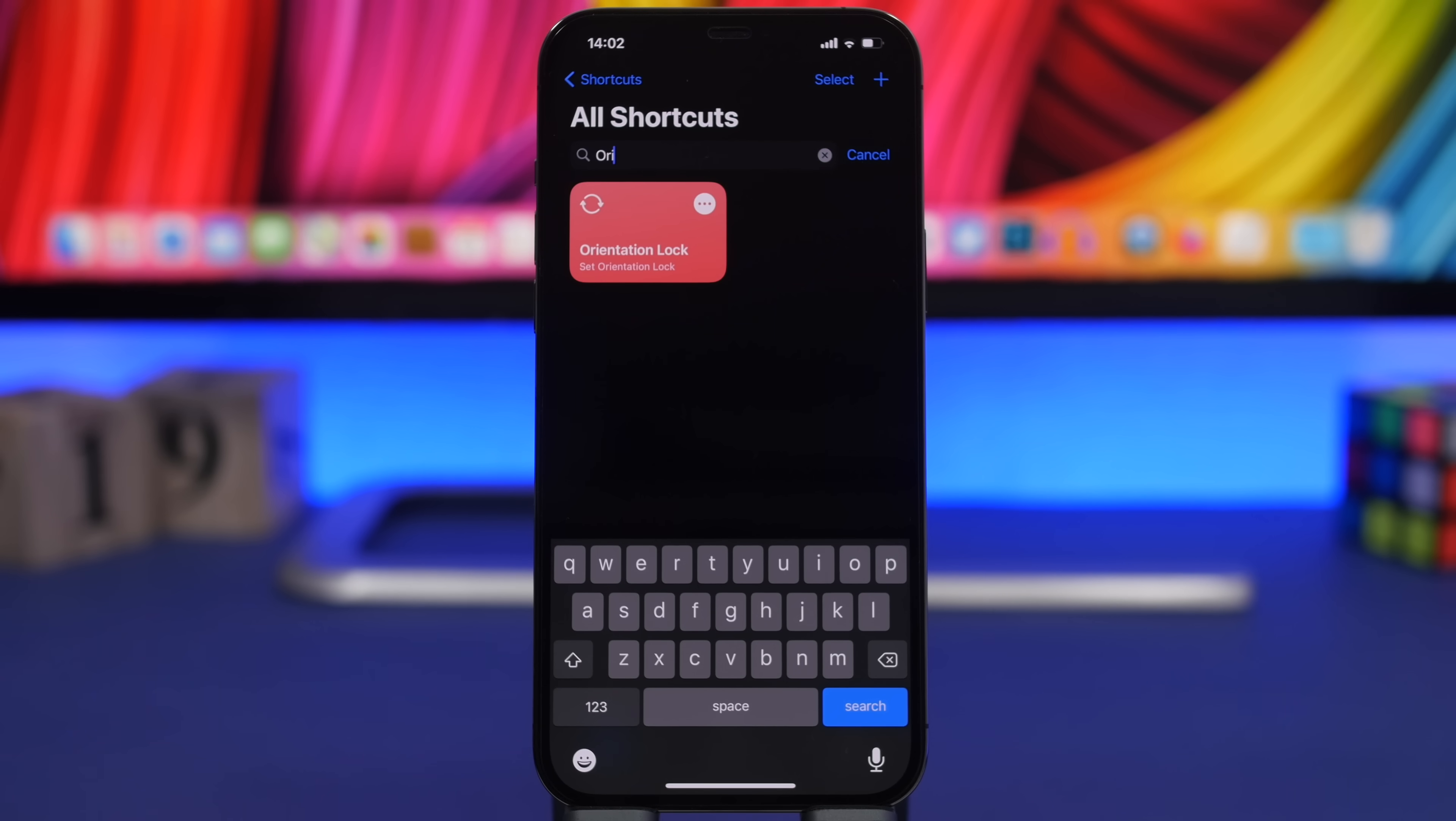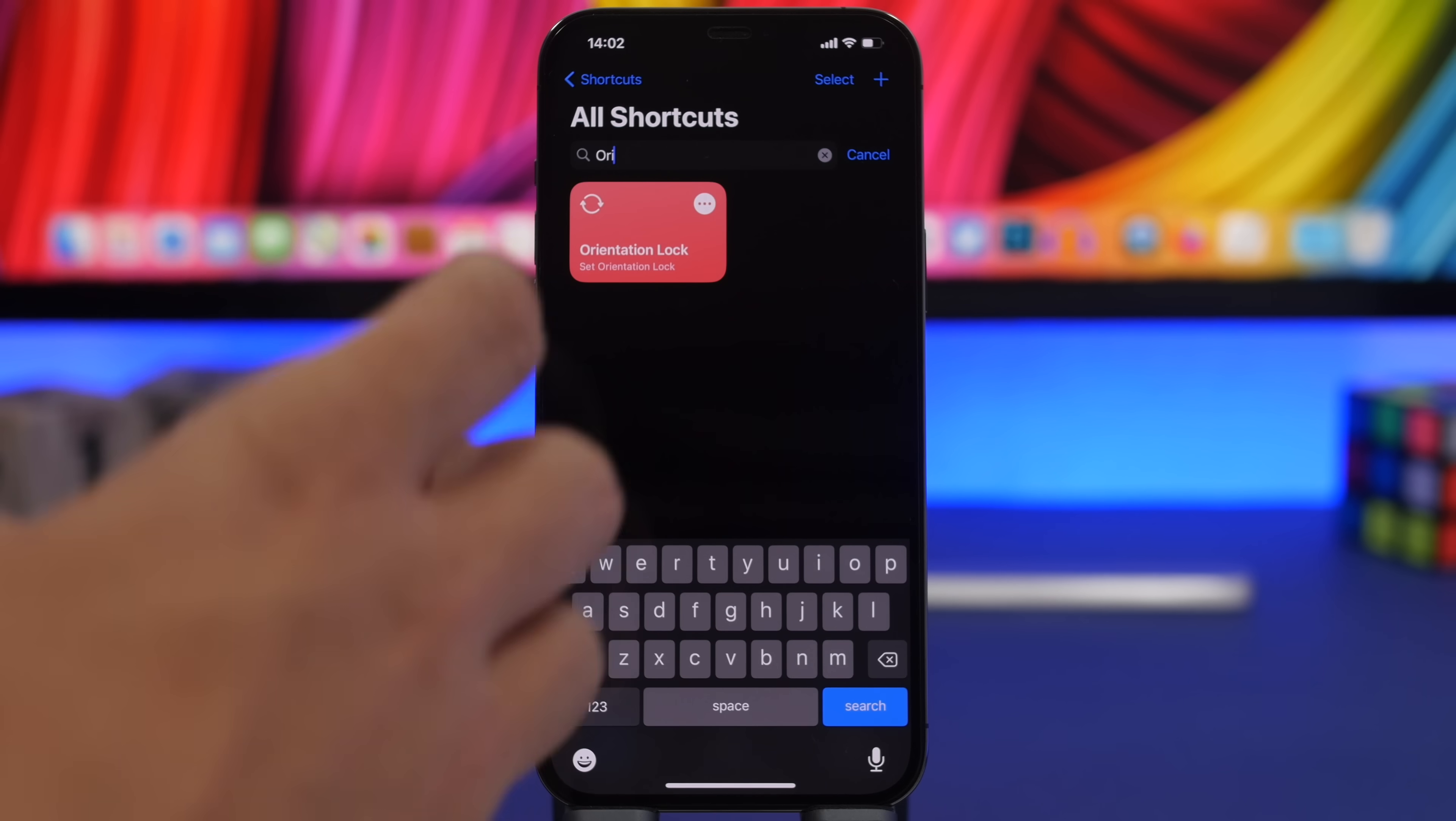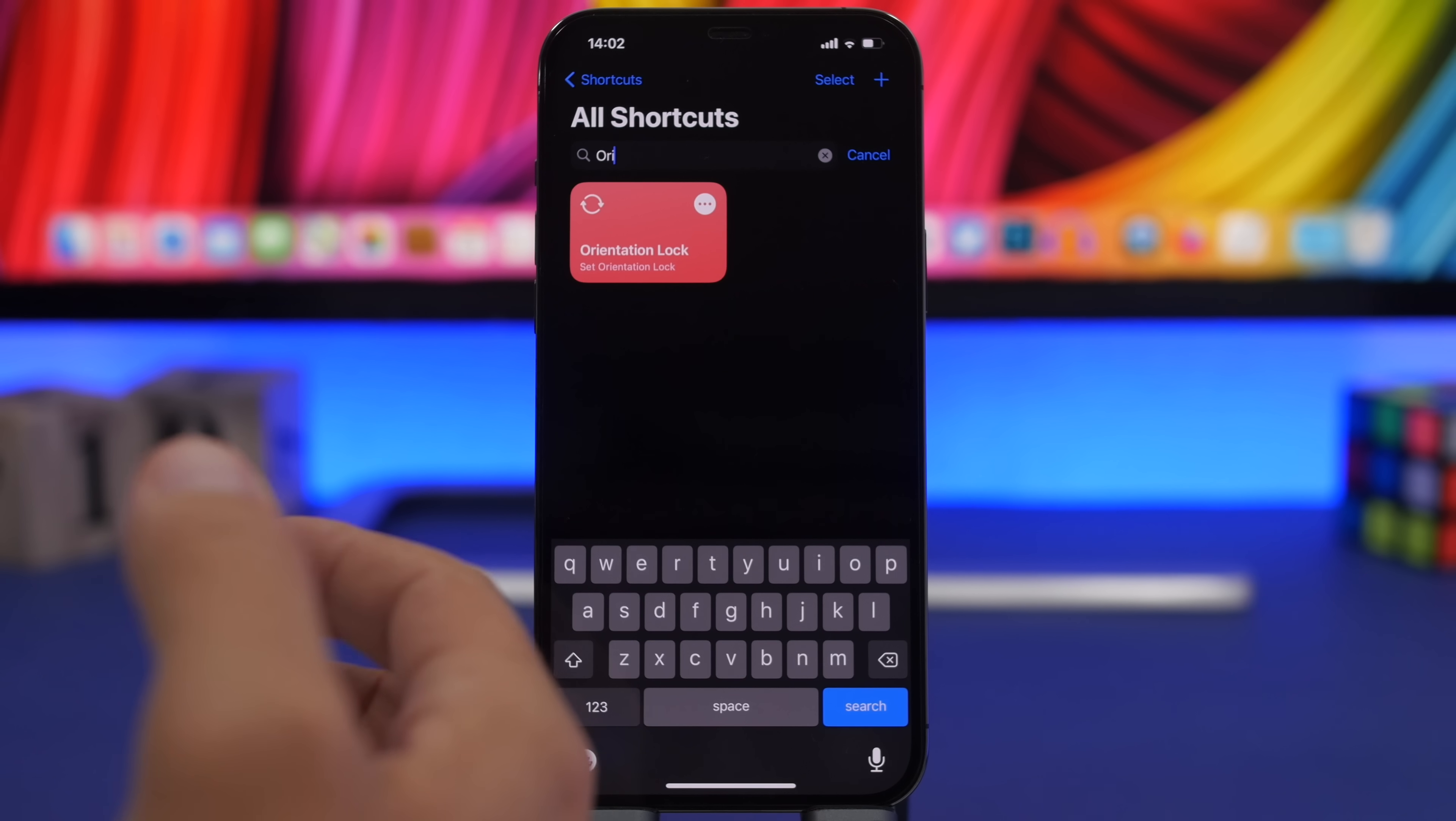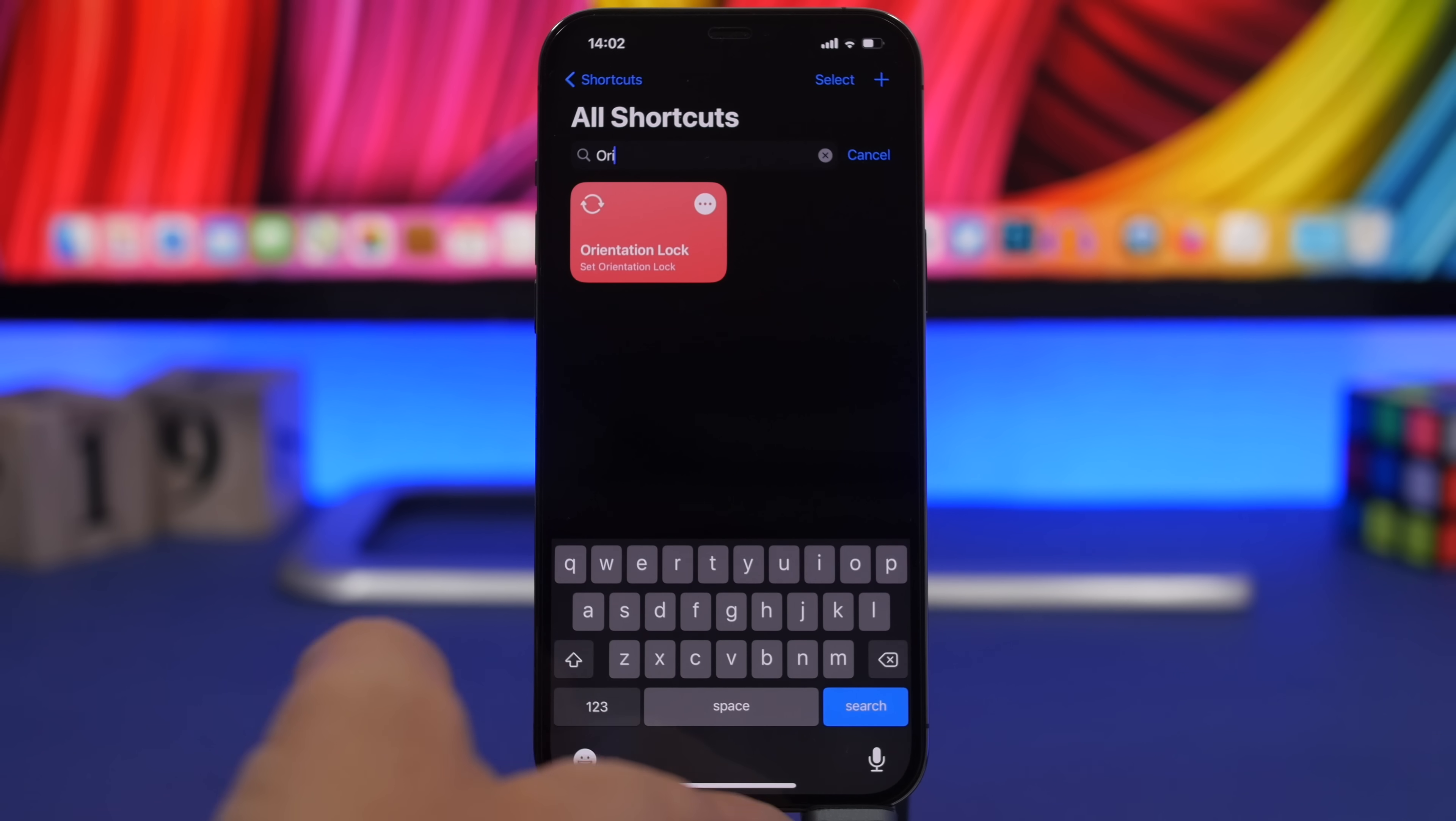Next up is Orientation Lock. With iOS 14.5 Apple has added this new action to the shortcuts. This allows you to toggle on and off the orientation lock.